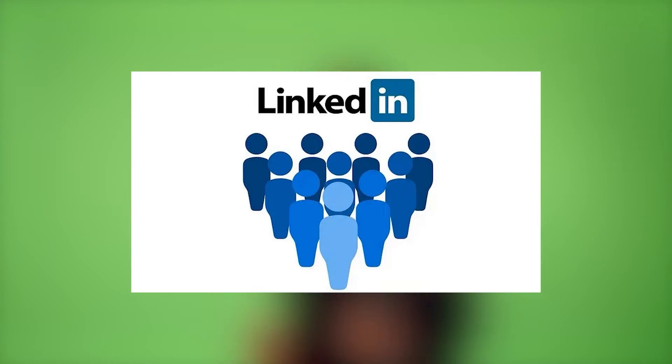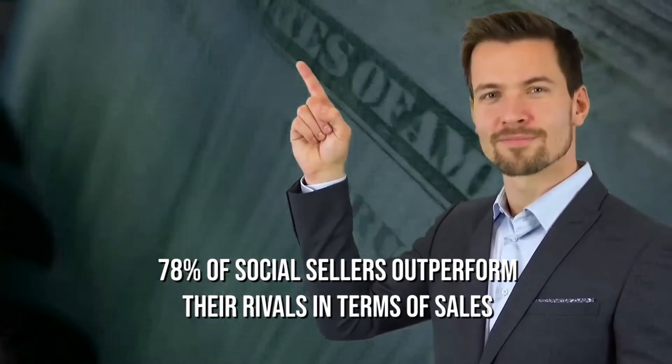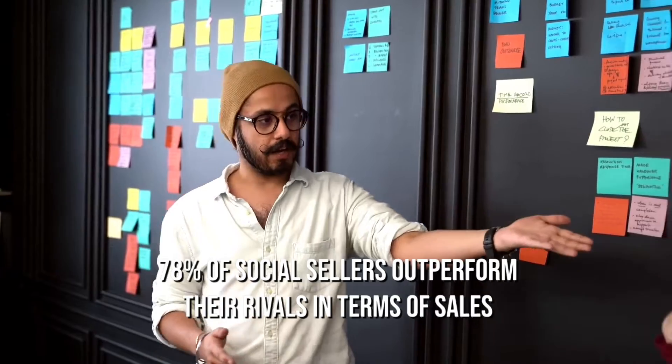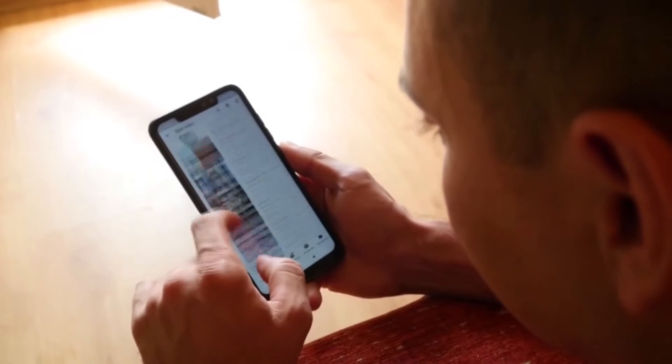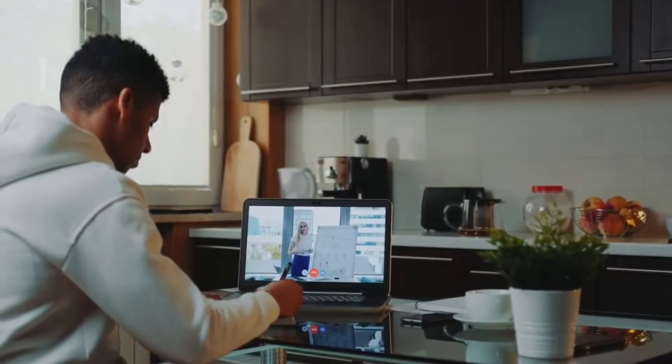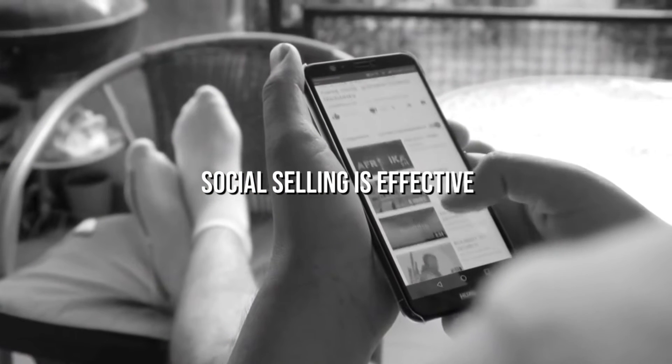LinkedIn research shows that 78% of social sellers outperform their rivals in terms of sales. Additionally, they are much more likely to uncover sales prospects and meet their quota.